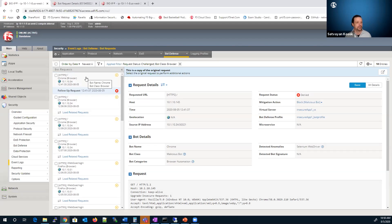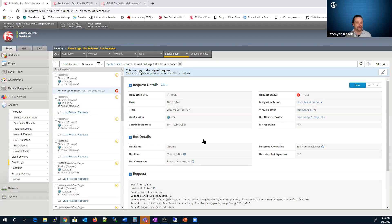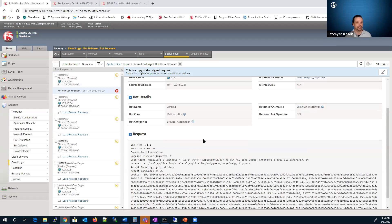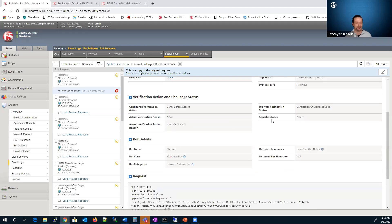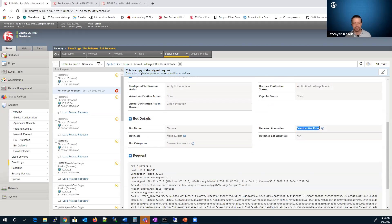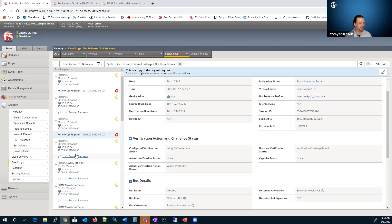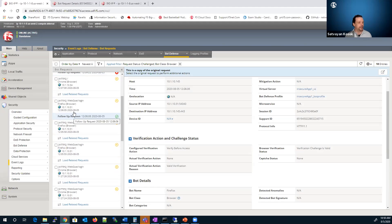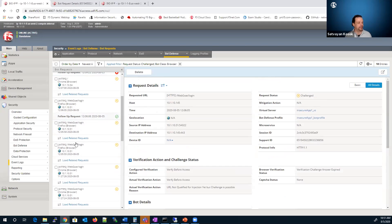By clicking on the request details, that's going to give you additional information — the actual request and the previous request, so you can see that progression. If I go through all details to get even more information — once again, it's a Selenium web driver trying to pretend to be Chrome. In this case, we challenged it and the follow-up request was actually a valid legitimate request.